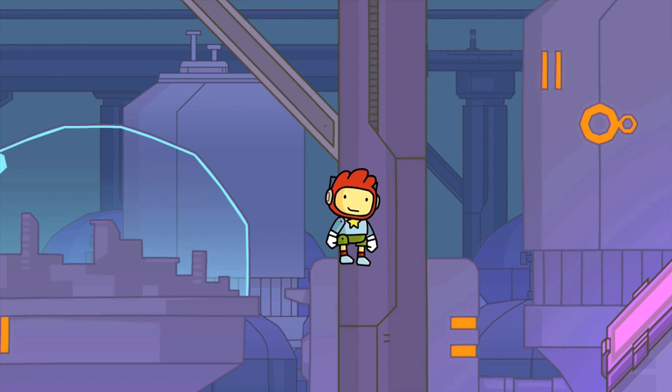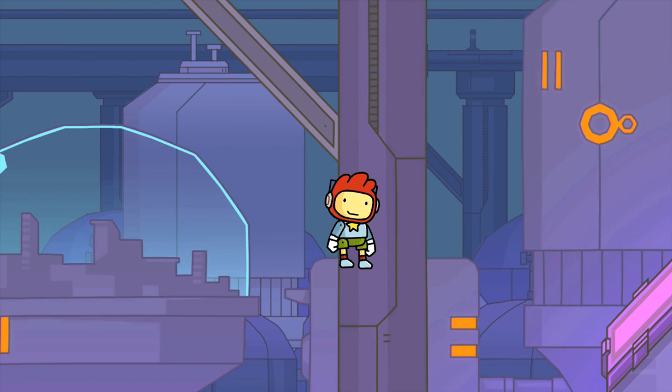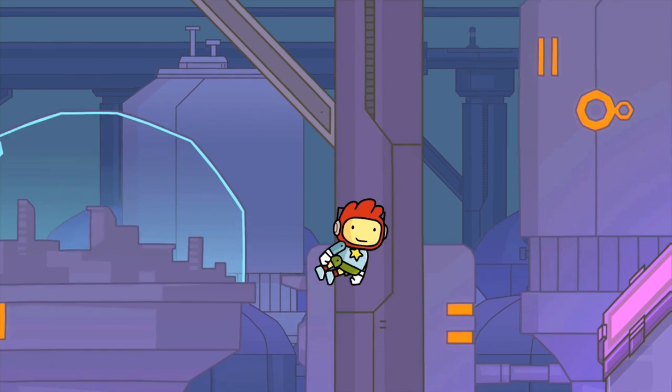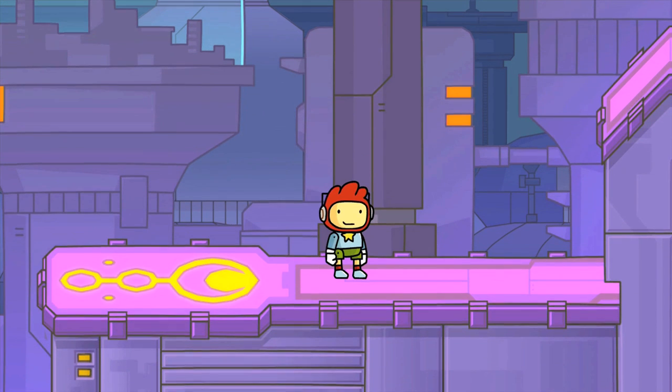Hello again, YouTube! This is Dr. Kendo, and I am here with some Scribblenauts Unlimited Object Editor Commentary-ness.